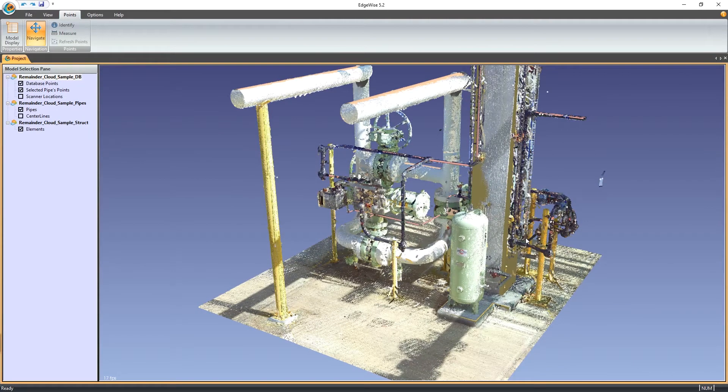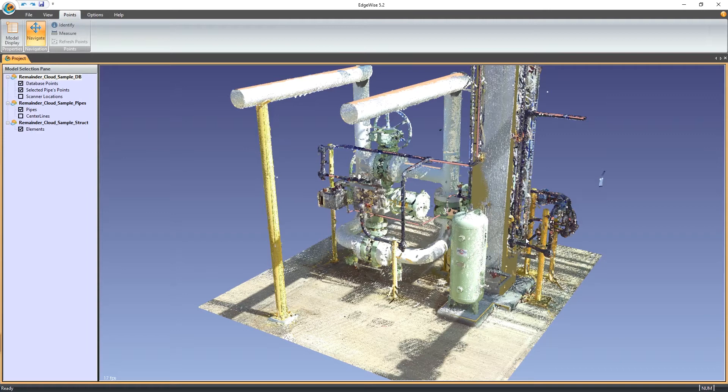The Remainder Cloud export exports points for all unmodeled objects, which will give us a lightweight point cloud we can use in Revit or another application to complete the project.